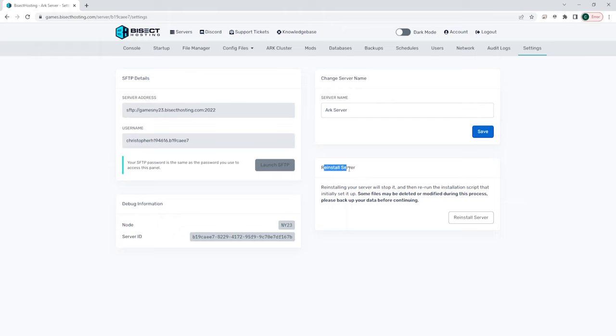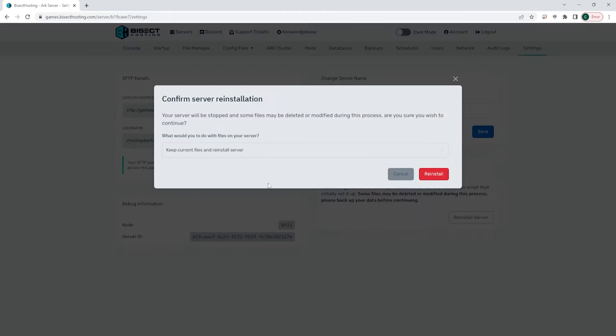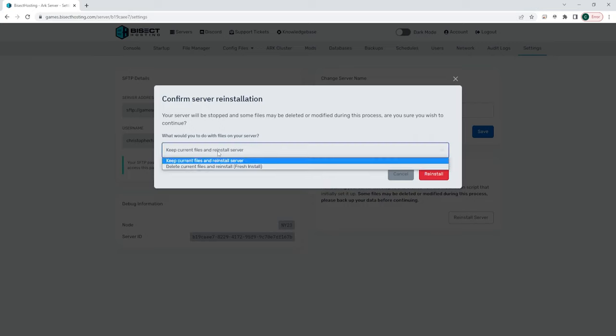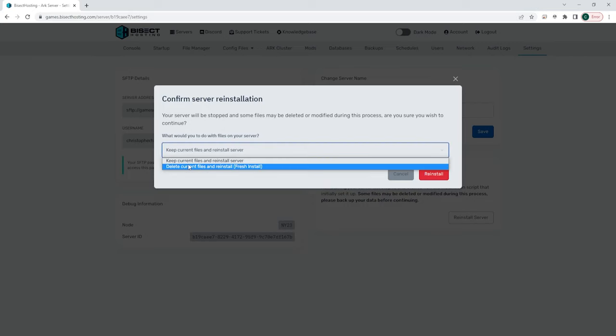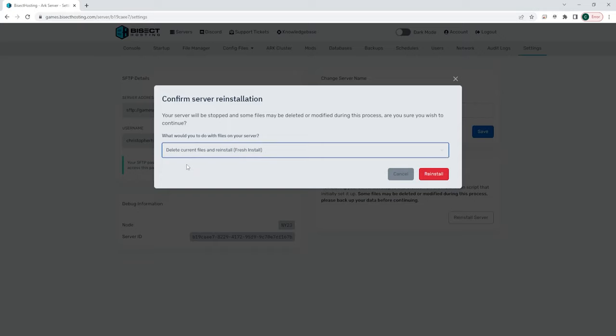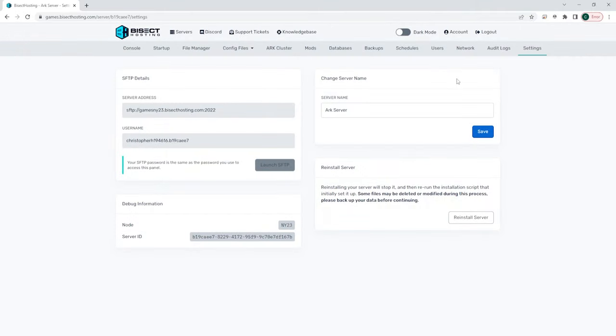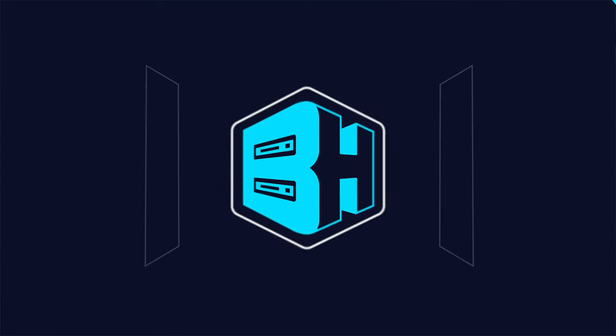Finally, we have the reinstall server button. This is perfect if you have problems with your server and would like to completely restart from scratch. You can choose the reinstall server button and you can choose to keep the current files or delete the files and you can choose reinstall and that might fix any problems you may be having on the server.